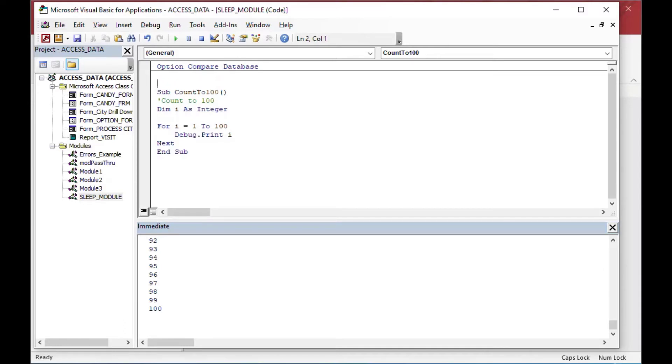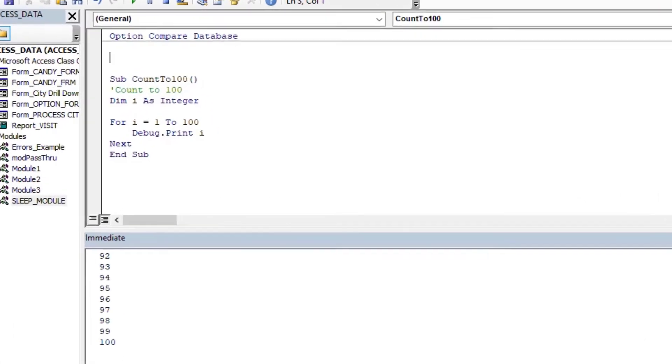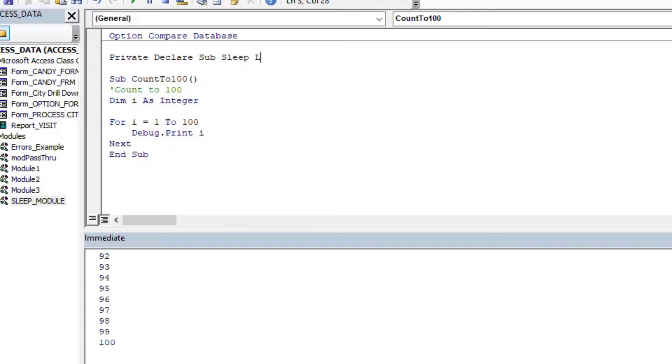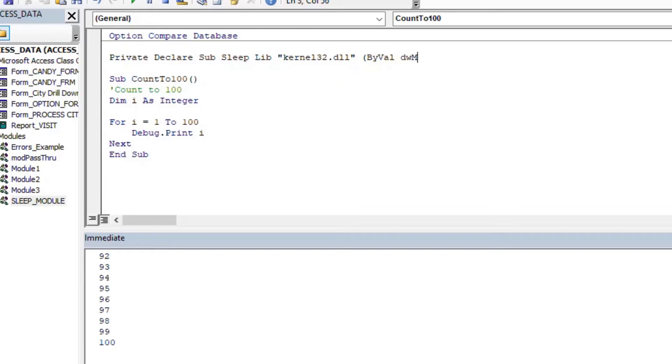And so sometimes if you're processing record sets or you have connections that you have to wait for or things like that, sometimes it's good to put a little pause in between certain operations. You don't have to do it inside of a loop. You can actually do it outside of a loop just in your regular code. But what we're going to do is at the very top of our module, we're going to declare a subroutine sleep, and it's going to be in the library, the DLL kernel 32.